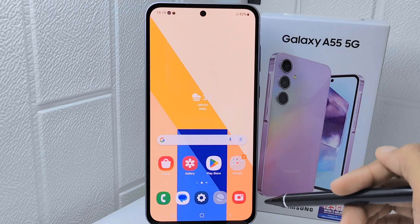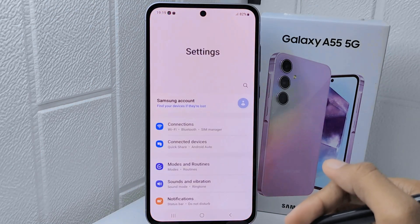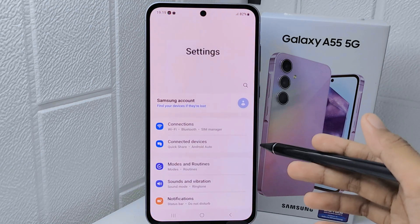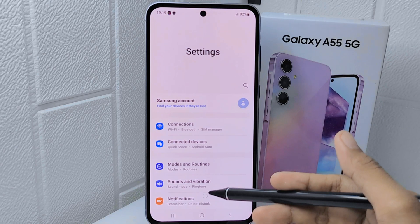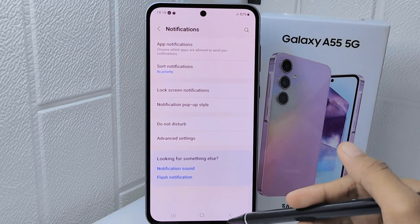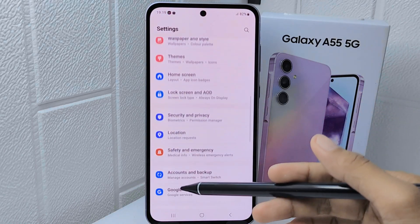First things first, open the Settings menu on your device. After that, scroll down and then select the General Management option.